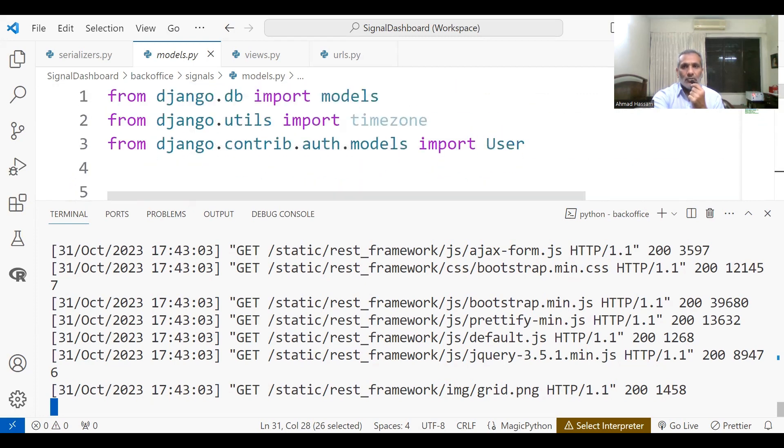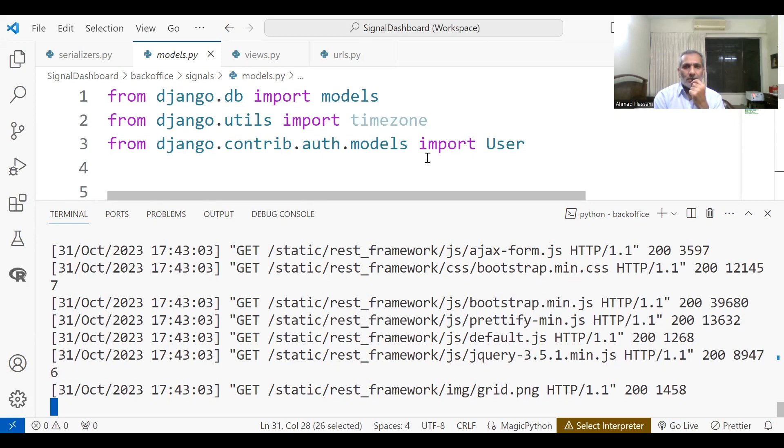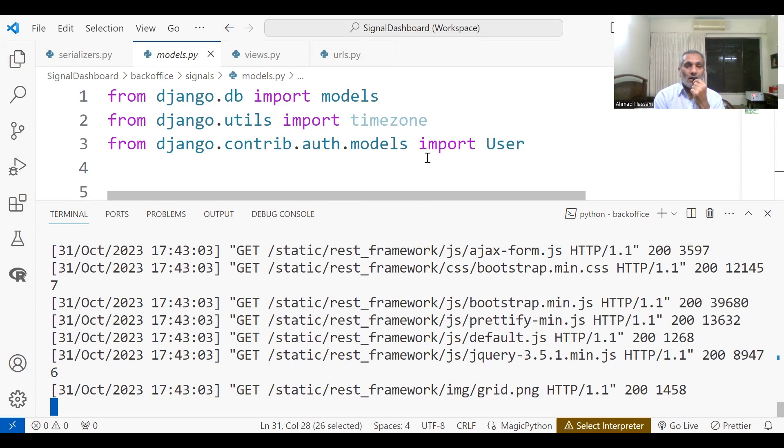So this is the Django model. Django is a Python web framework, very popular. Instagram is made in Django. Pinterest is also made in Django and Quora is made in Django and Spotify is made in Django. There are many big websites that are made in Django. You can well imagine if Instagram is made in Django, that means it's a really powerful web framework.